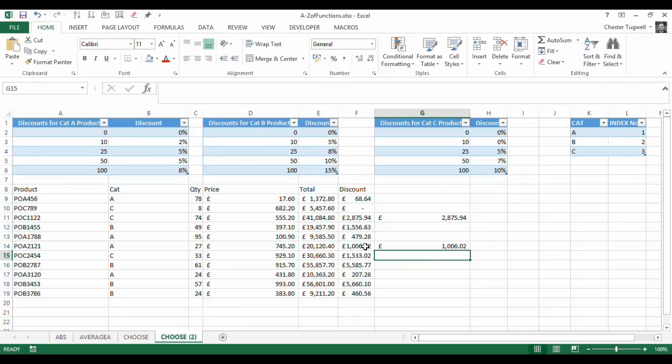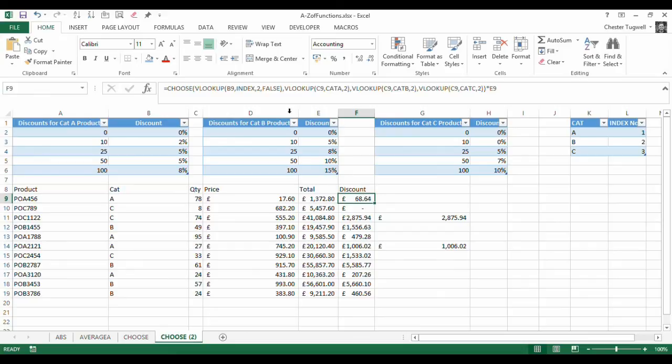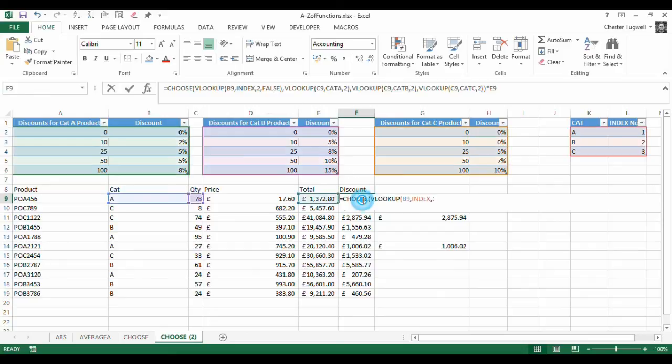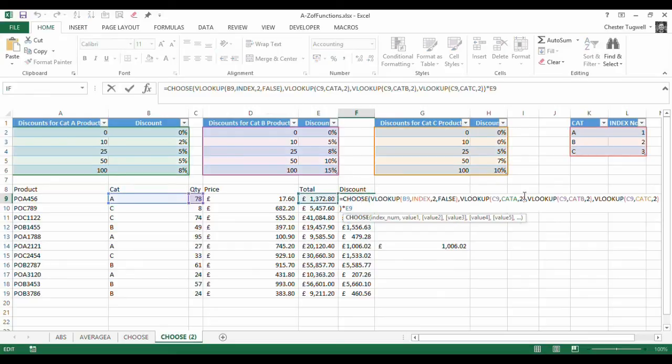So what it's done, it's looked up this value here. That's given it an index number over here, which has allowed the CHOOSE function to run either the first VLOOKUP, the second VLOOKUP, or the third VLOOKUP.